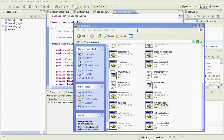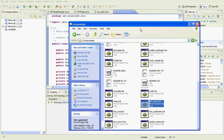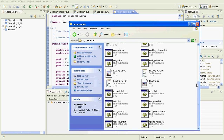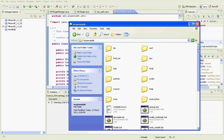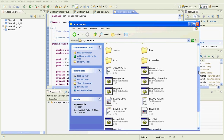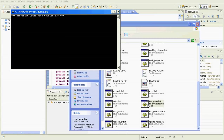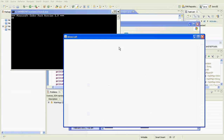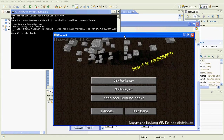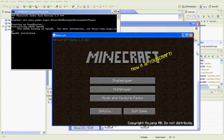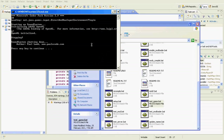Hi everyone. I'm going to show you how to use Minecraft CoderPack with Eclipse. To begin, you want to install Minecraft CoderPack correctly so that when you run testgame.bat, Minecraft will come up. You can get out of it straight away though.